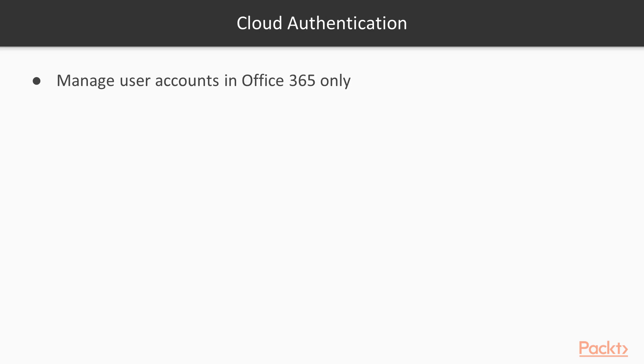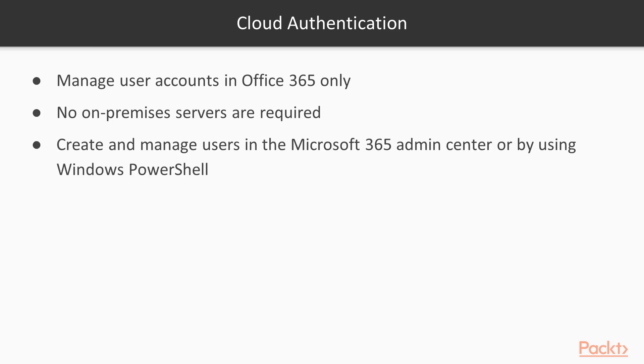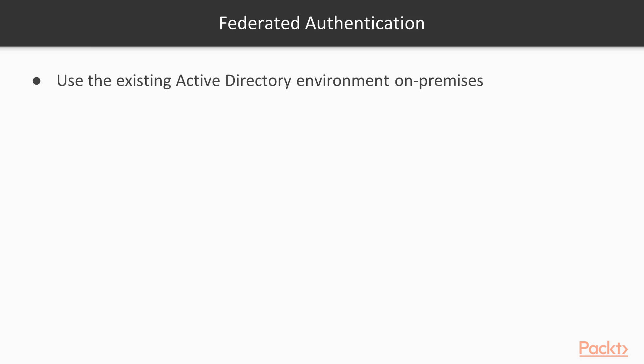With the cloud-only model, you manage your user accounts in Office 365 only. No on-premises services are required. It's all handled in the cloud by Azure AD. You create and manage users in the Microsoft 365 admin center or by using Windows PowerShell.